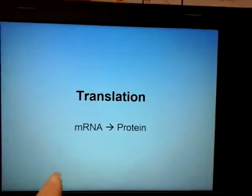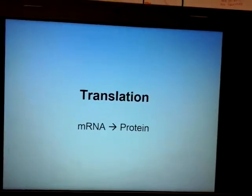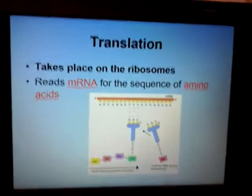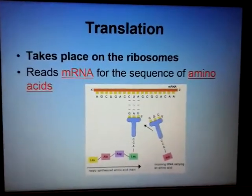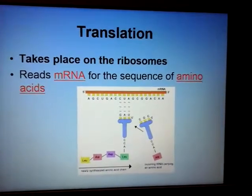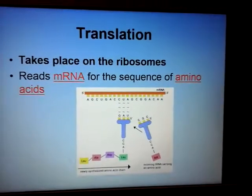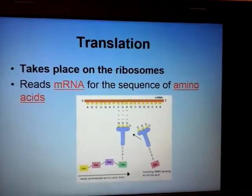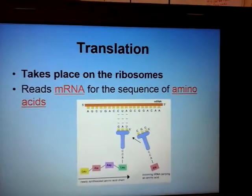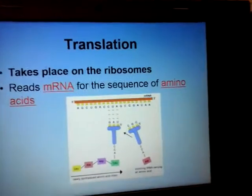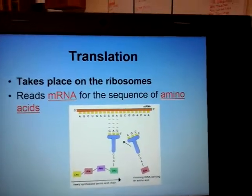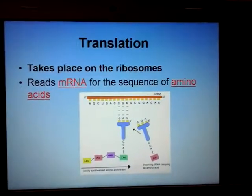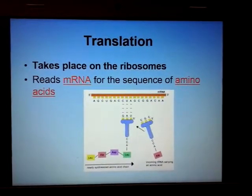Translation is where I take my recipe — messenger RNA — and use it to make a protein. It also has three steps and takes place at the ribosomes. Step one is initiation, step two is elongation, and step three is termination. Before starting, like any good cook, you make sure you have all your ingredients.